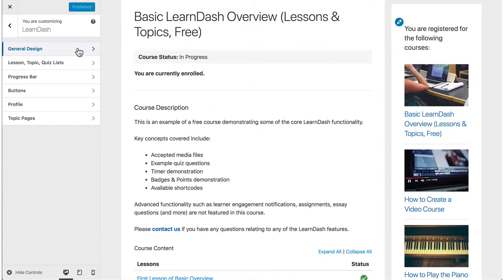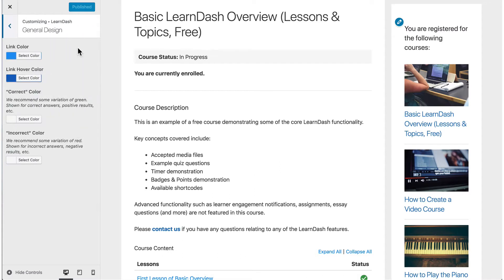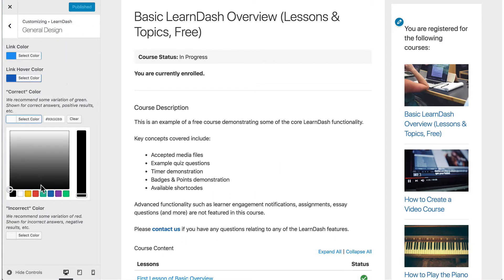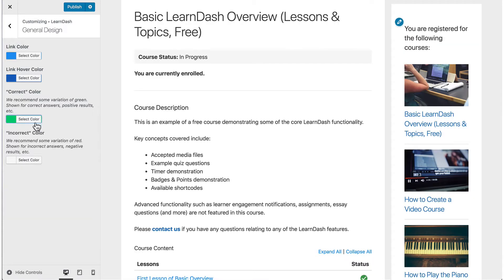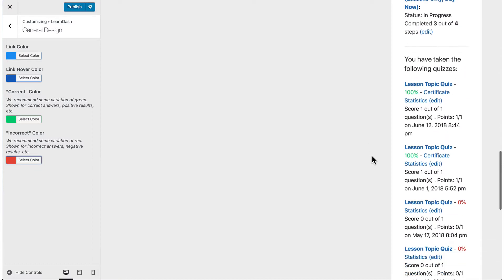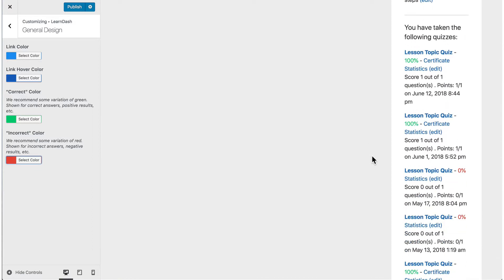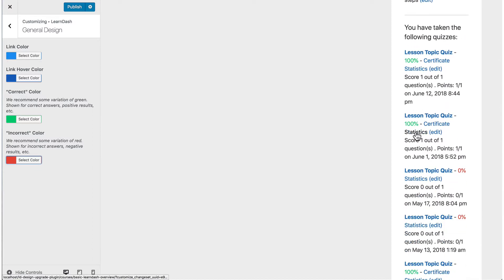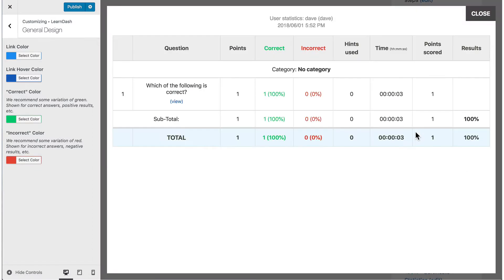There are a few general design options that let you control link colors, as well as correct and incorrect colors. These are mainly used for quiz elements when users pass or fail a quiz, get answers correct or incorrect, and they're even used in the quiz statistics pop-up when students check their scores.